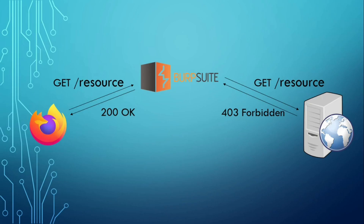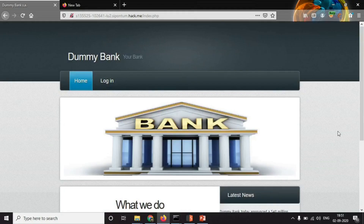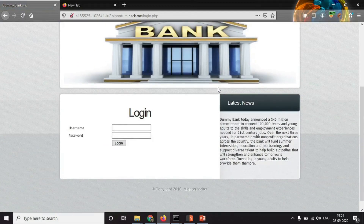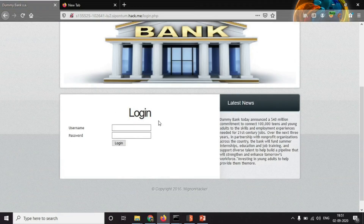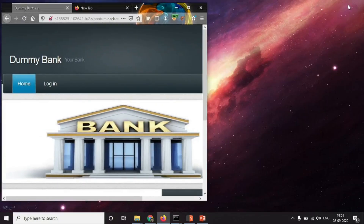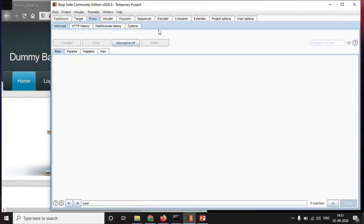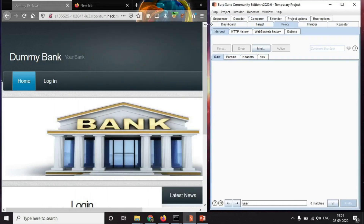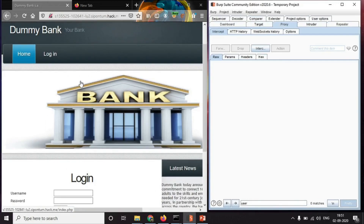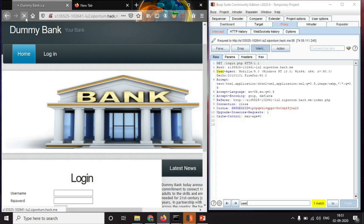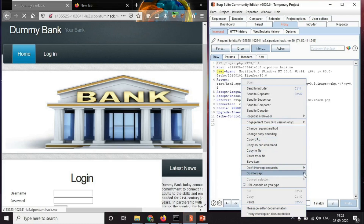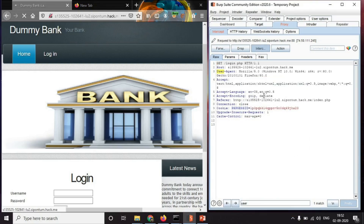Now let me show you a practical example to make it more clear. Here we have a dummy bank application with two tabs: the home tab and the login tab. If I go to the login tab, there's only the option to login. Let me resize this window and open my Burp Suite side by side. I'll turn on the interceptor and refresh this page. Here's the request which was intercepted — right click, do intercept response to this request. Now we have asked Burp Suite to also intercept the response that will be sent back for this request. Let's forward it.